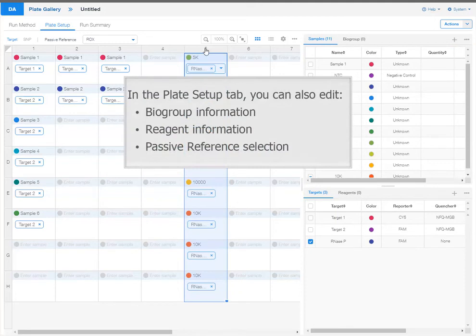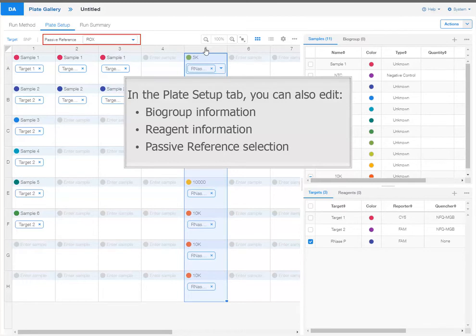In the plate setup tab, you can also edit bio group information, reagent information, and the passive reference selection.